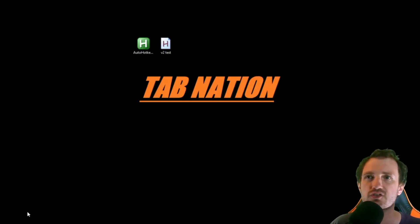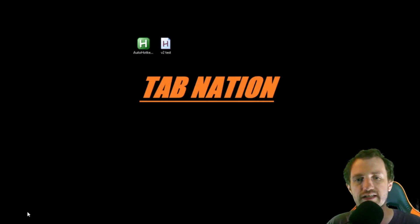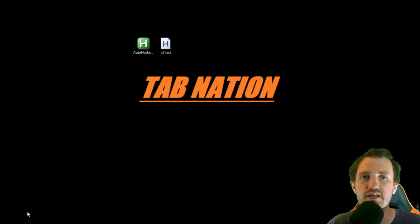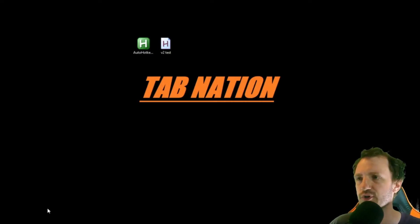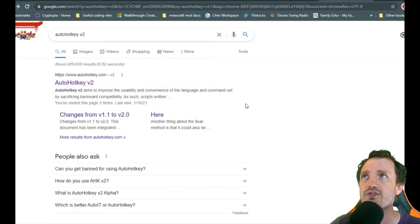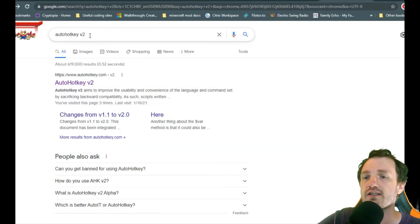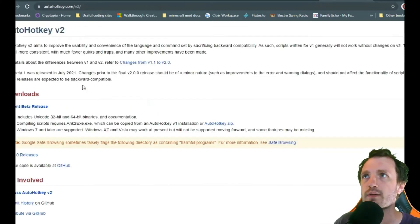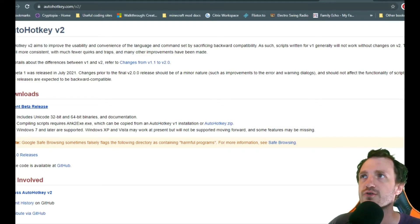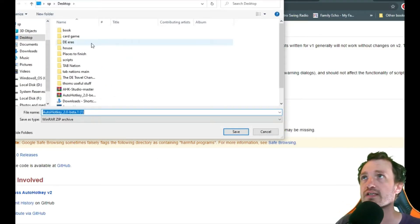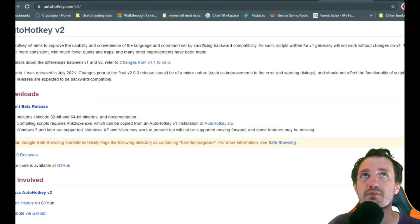To start off, to get version 2, at the moment of filming this video, there is no installer. Once one comes out, I'll link how to install version 1. It's going to be the exact same thing. All you got to do is Google AutoHotkey version 2 or V2, and it's going to take you to their main website.